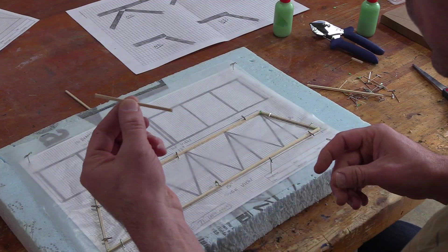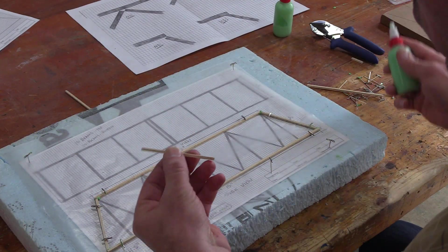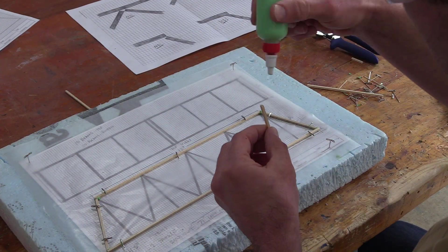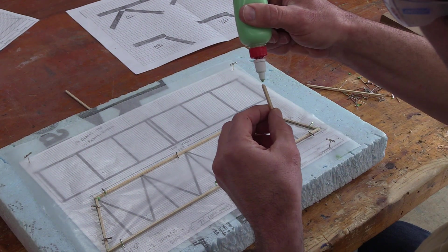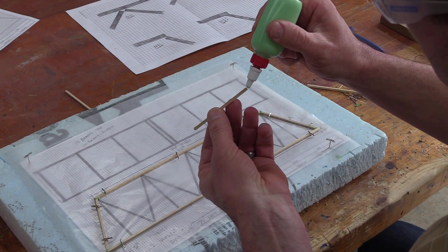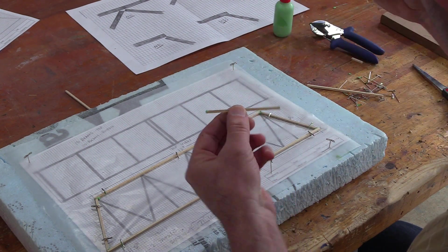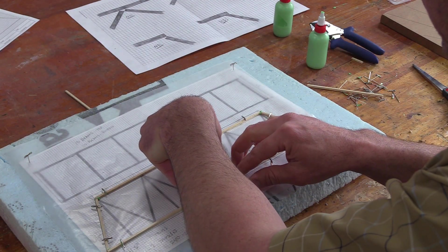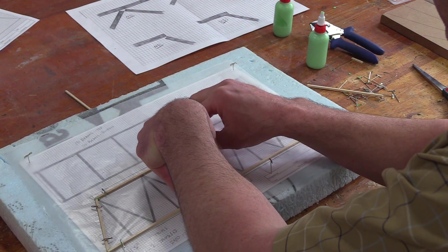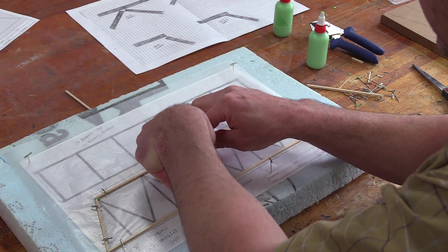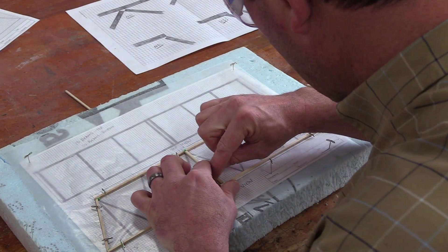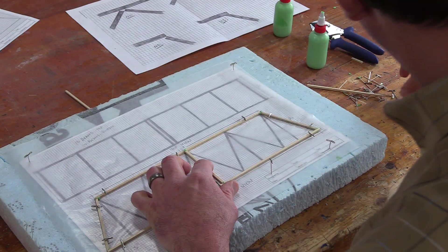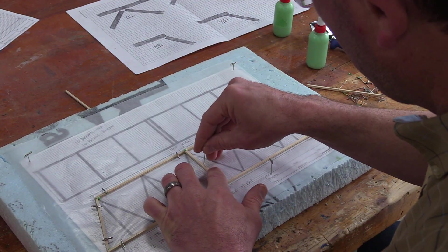And then, with each additional piece you're going to glue in, you could simply add a little glue to those, get it in place, and lock it in with the tee pin.